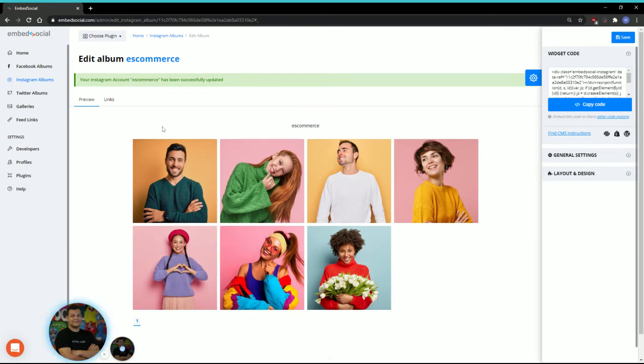From this point, we'll go to the tab Links so we can start to edit and modify the feed link functionality.